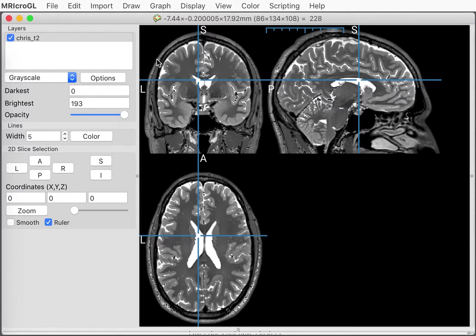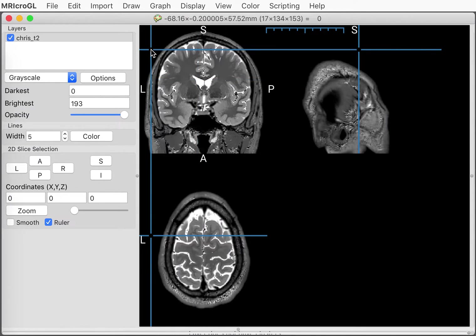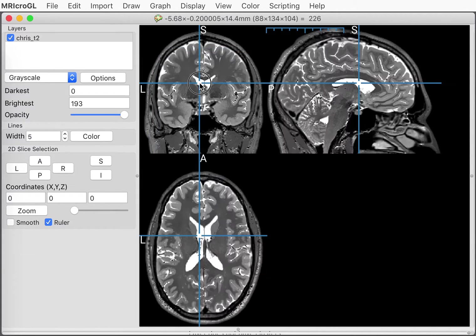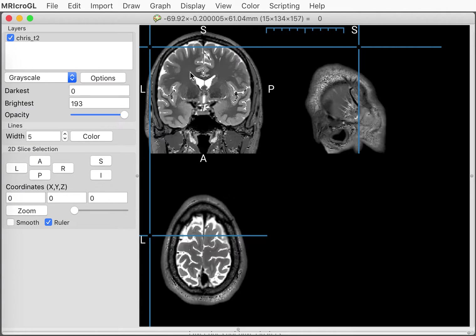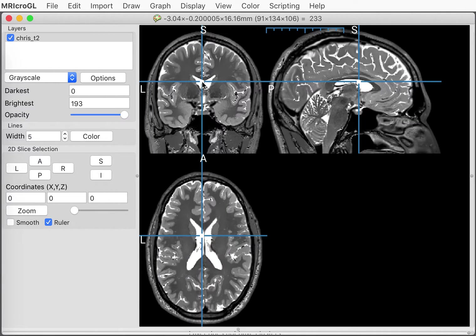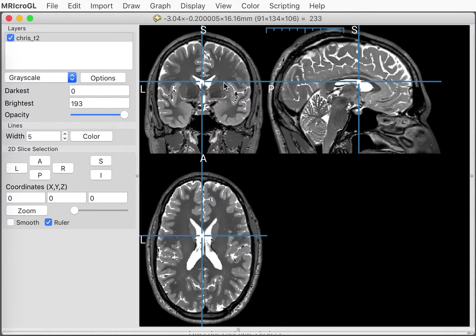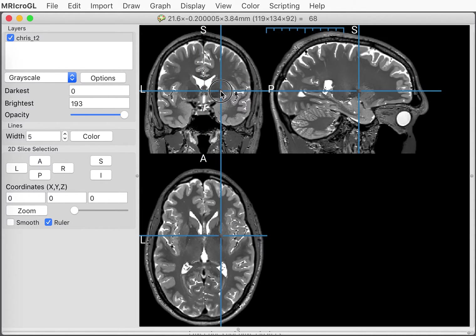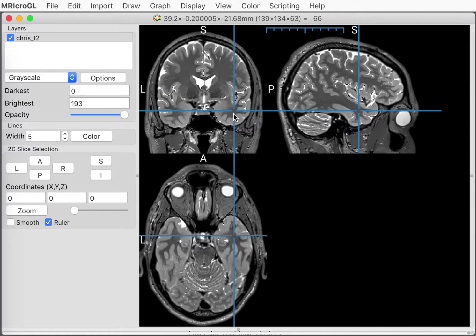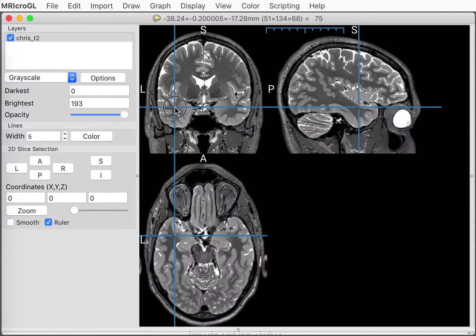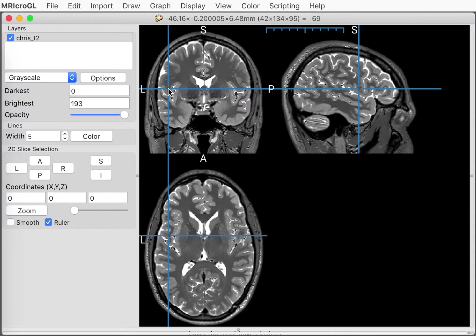But it's not simply a reverse of the T1. Remember in the T1, both air and water were dark. They had the same contrast. They were both dark tissues. Now air is dark, but water is bright. So the T1 scan allows us to see different properties than the T2 and vice versa. Each one of these modalities shows us unique properties of the brain and its tissues. That will become important in future talks where we look at brain injury and how these different modalities will show us different features of the brain.